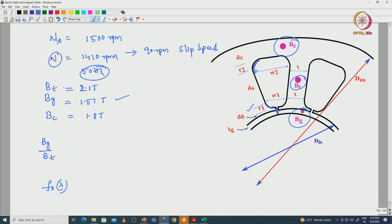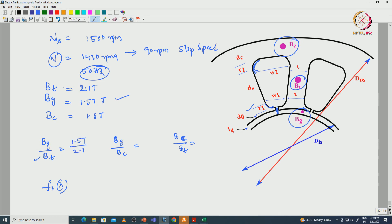We need to calculate the constants B_G/B_T and B_G/B_C, and if required B_C/B_T as well. B_G/B_T = 1.57/2.1, and B_G/B_C = 1.57/1.8. We can also derive B_C/B_T = 1.8/2.1. Now we know all the different ratios.